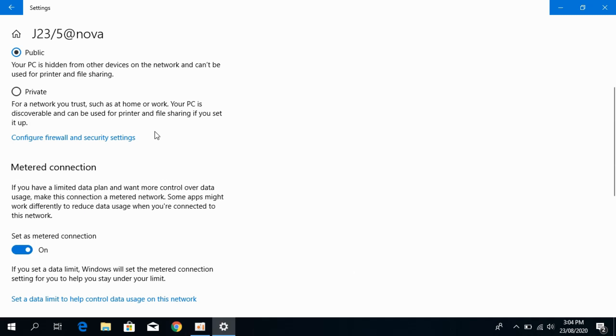I hope this has helped you in turning on the data saver mode on Windows 10 on your laptop or PC. Before you go, please like, subscribe, and share.